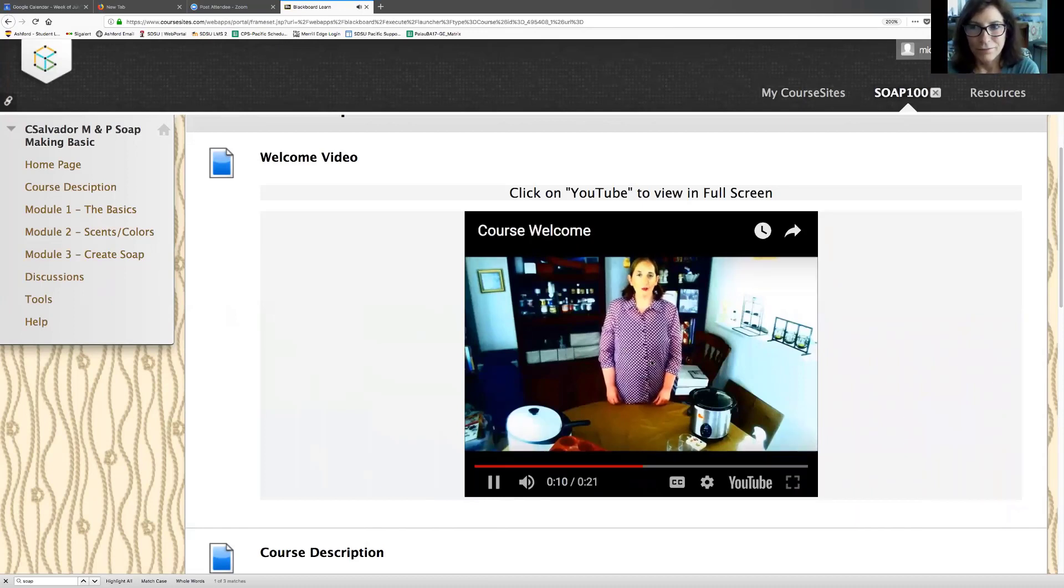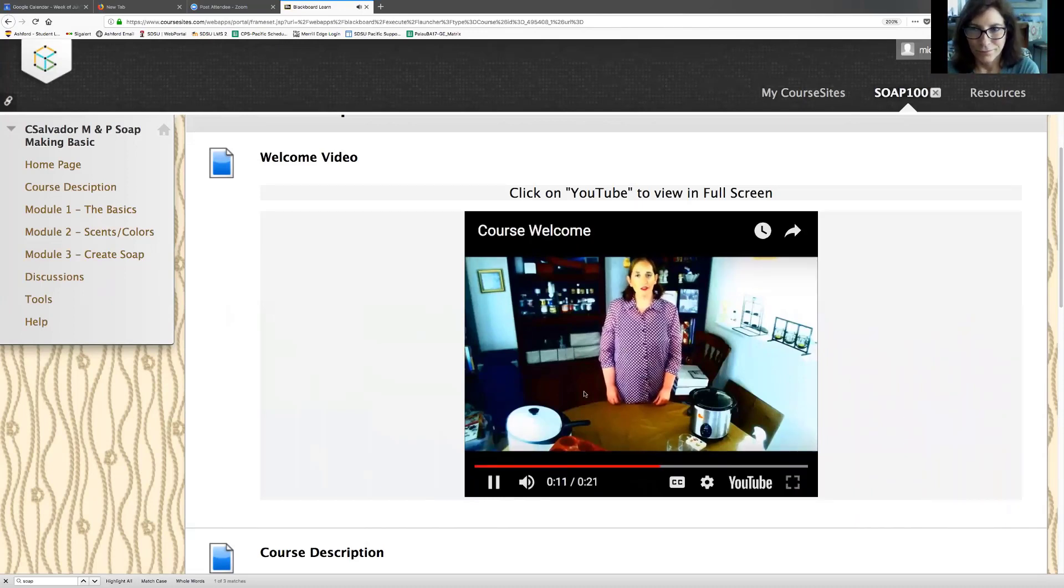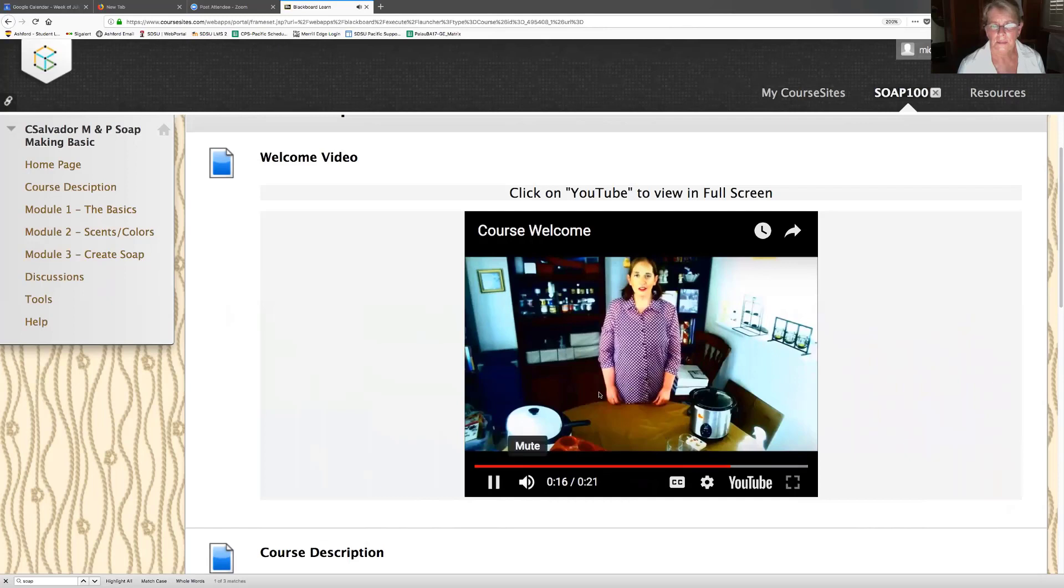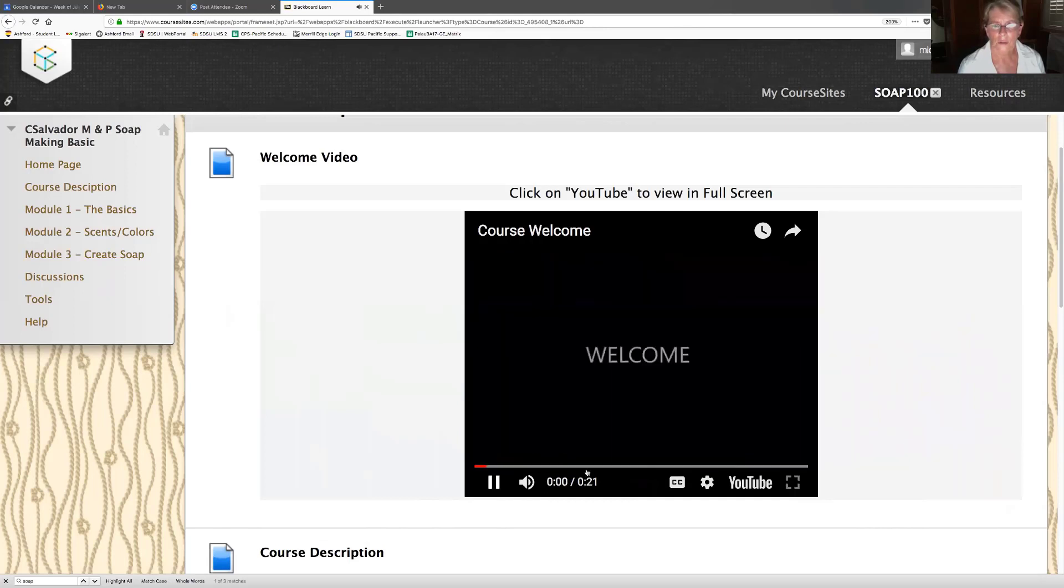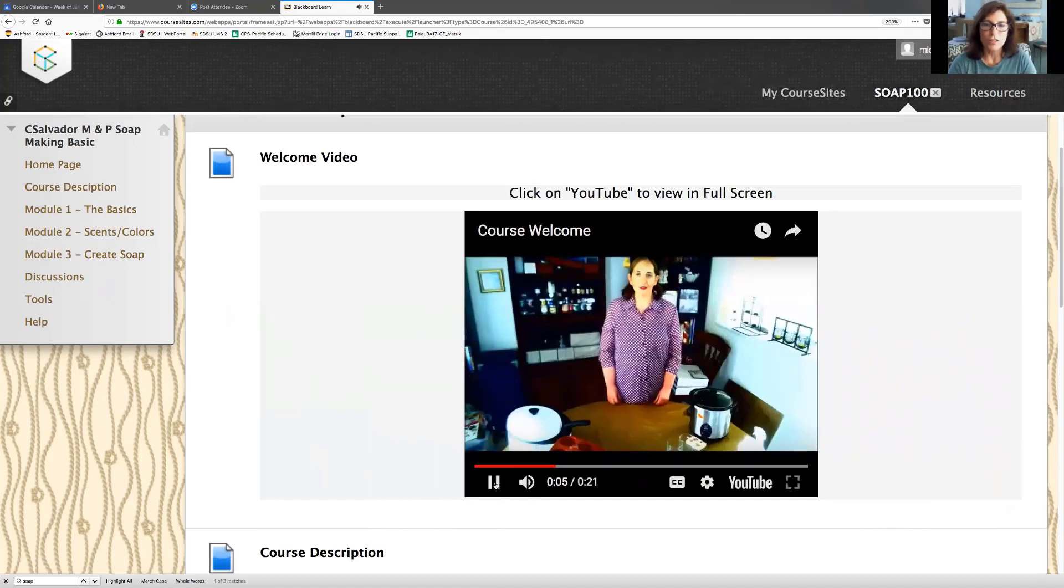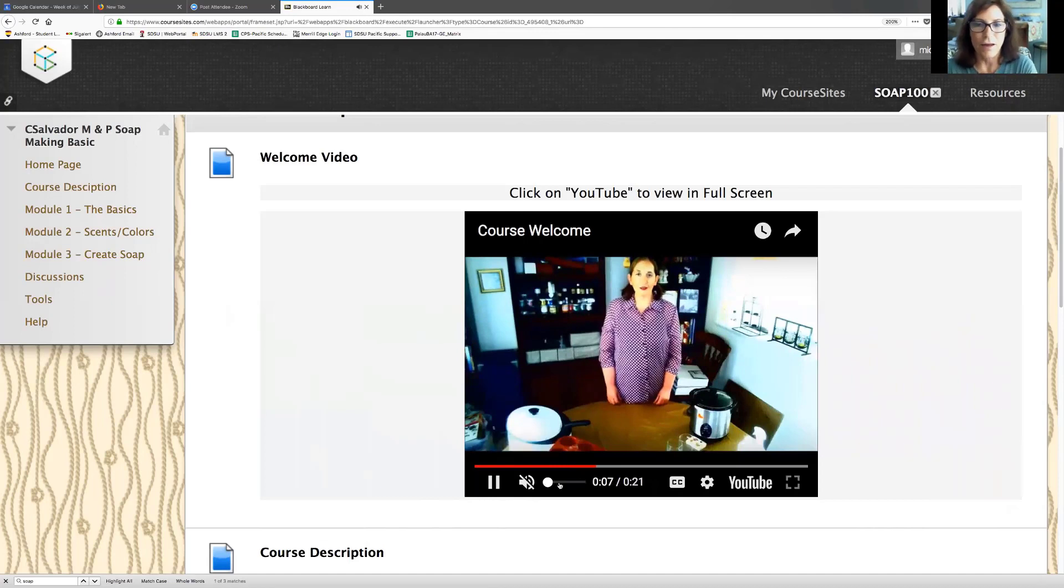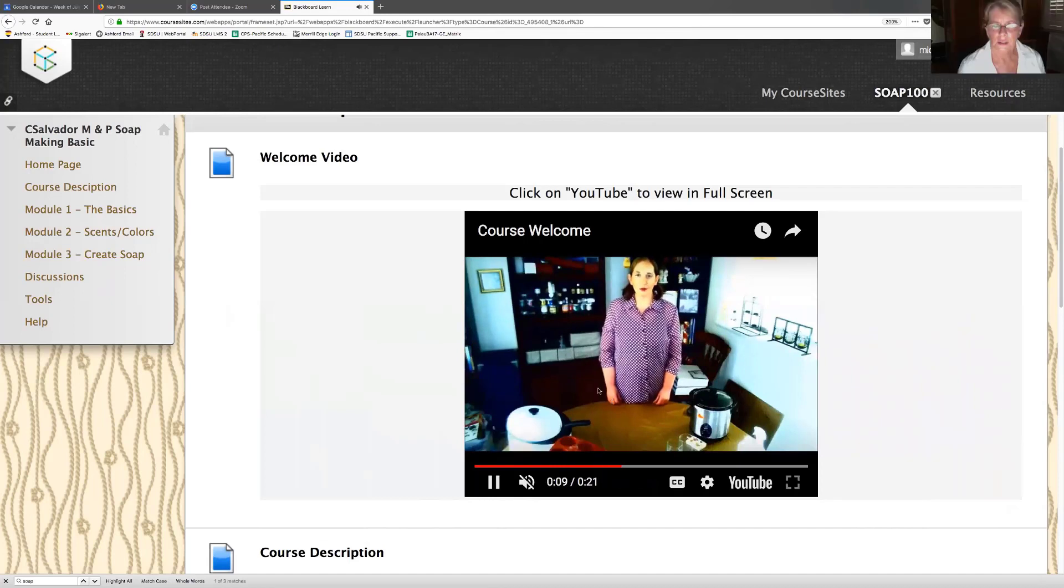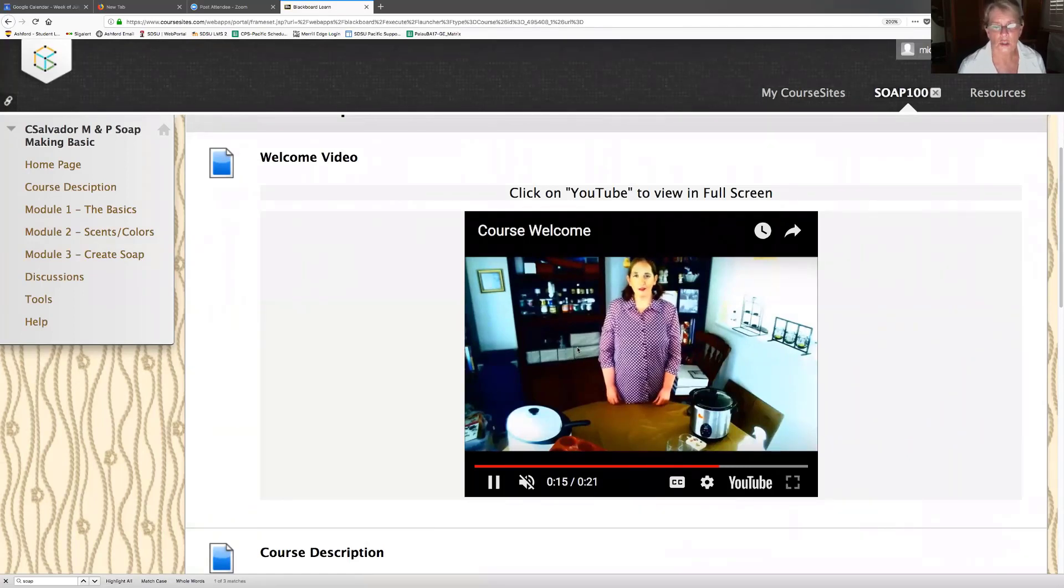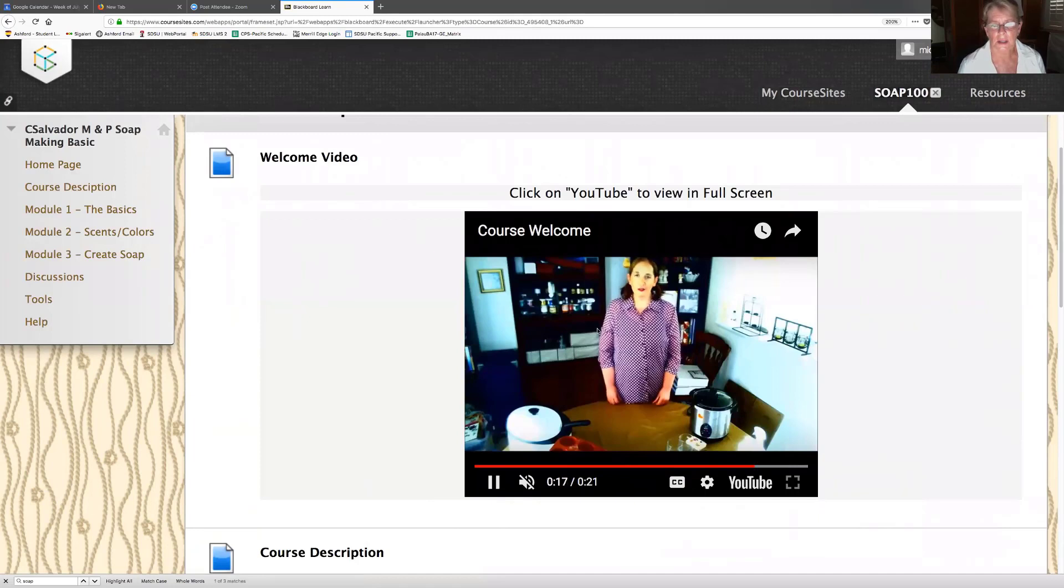Let me check this out. Welcome to soap 101. 21 seconds, oh I like this, it's short. Hi everyone, welcome to soap making 101. This is a melt and pour soap creation course. And remember everything that you need to know in this course, you've got your very own soap. Well this is good, I like this.